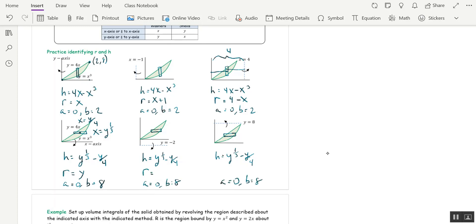The radius for the second picture on the bottom row, rotating around a horizontal axis below the x-axis, is y plus 2. And for the last picture, the radius is the whole distance 8 minus y.